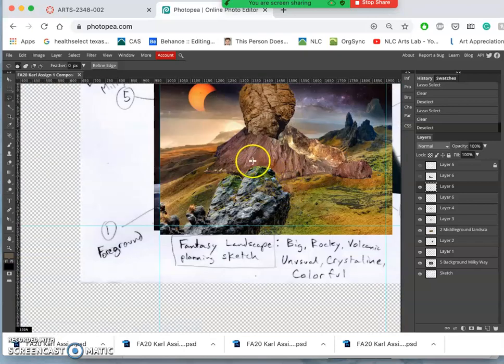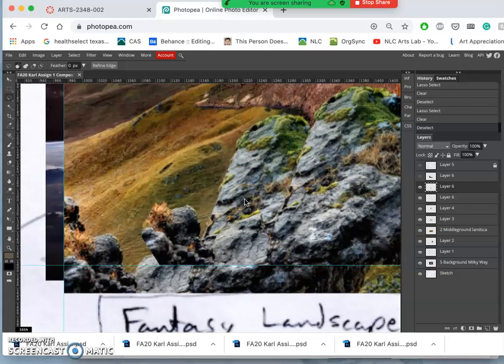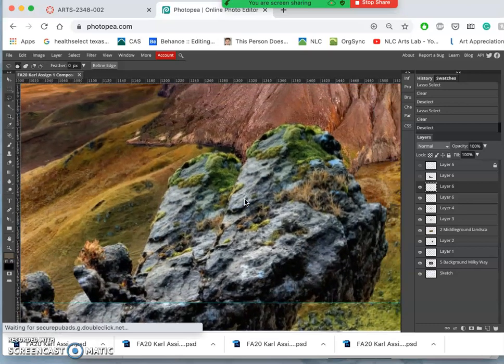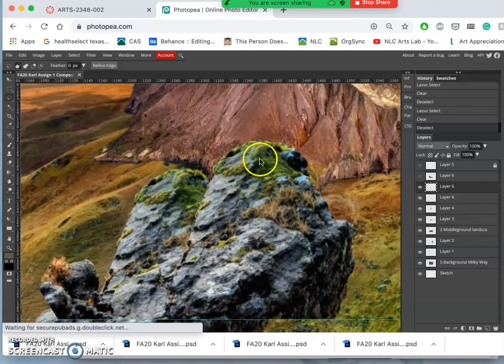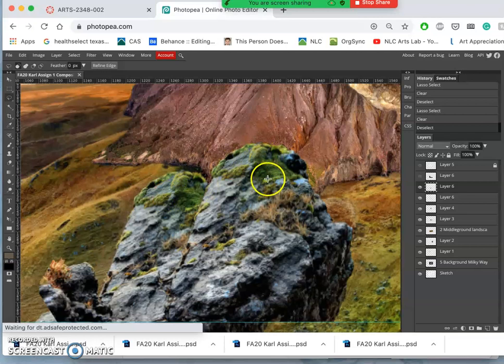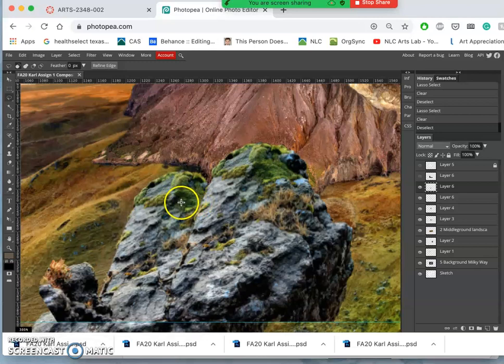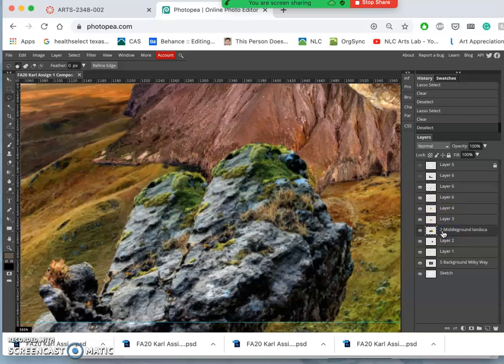Now this is something that often happens in compositing. Because I internally composited this rock and shifted it over to here, it looks very copy-pasty. So an easy way to fix that is to take this background layer.